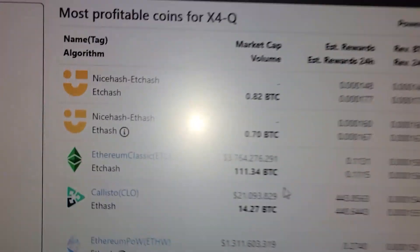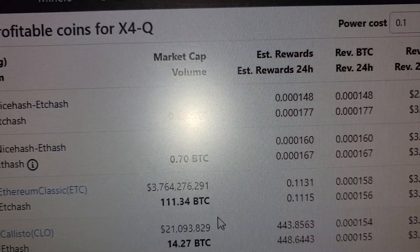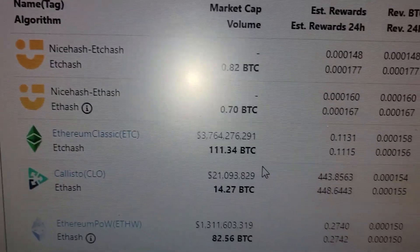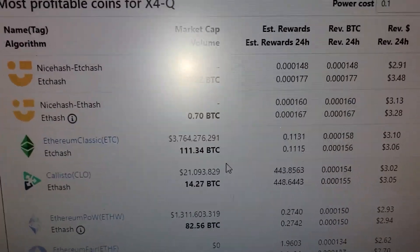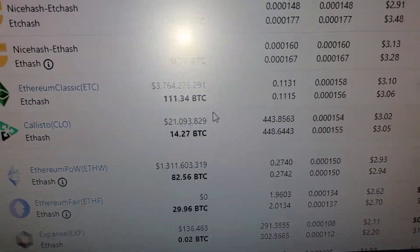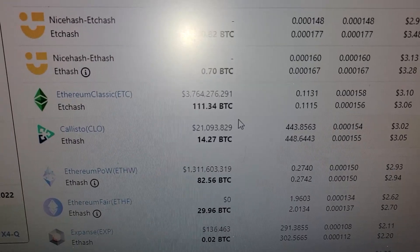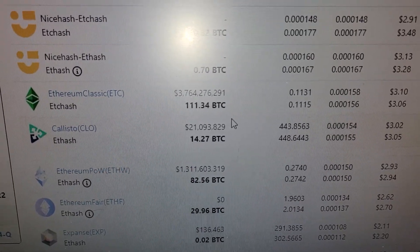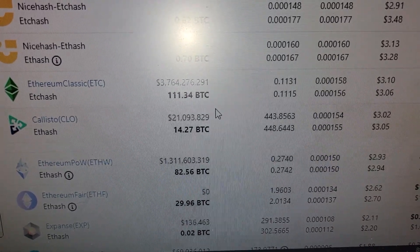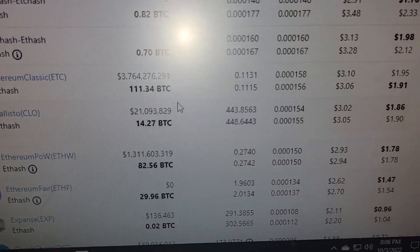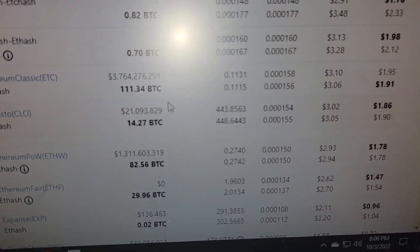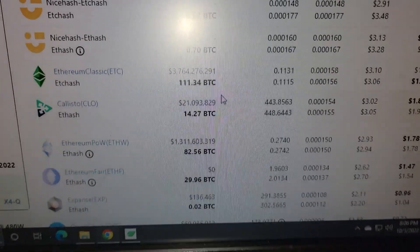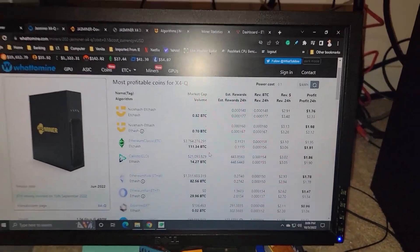But $2 a day profit, or if we look at it, only about 0.11 Ethereum Classic, or 448 Galisto, or 0.27 Ethereum Proof of Work, or POW. And then Ethereum Fair, which is a newer coin that's showing up on the market, about two of those a day, so on and so forth.